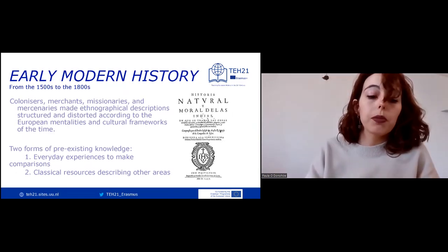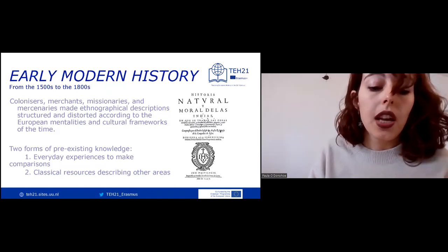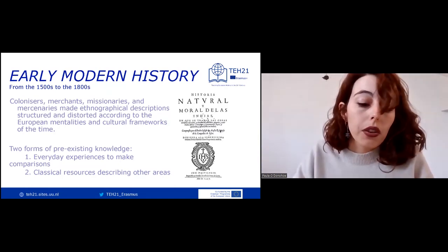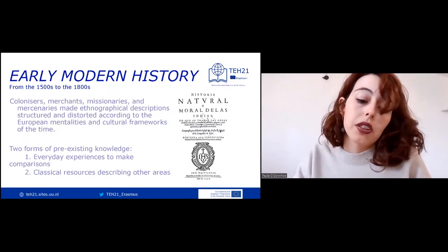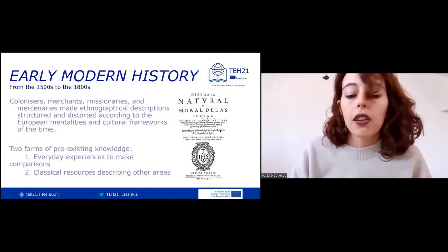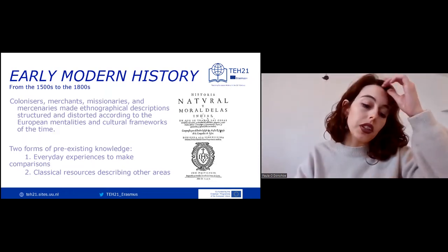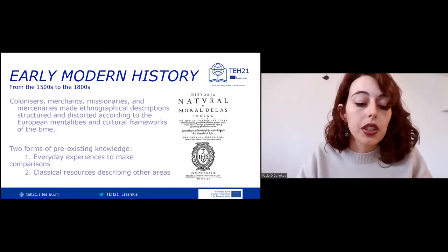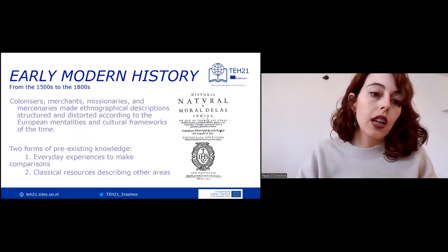For example, Aristotle spoke about extreme climate zones and a middle area where civilization flourished, and Herodotus produced enduring depictions of external barbarians. There were many other formal and informal modes of knowledge that shaped the frameworks within which Europeans could see, compare, and talk about the worlds of the others.